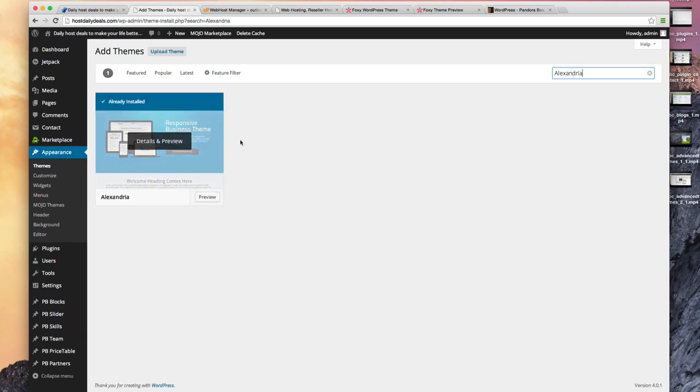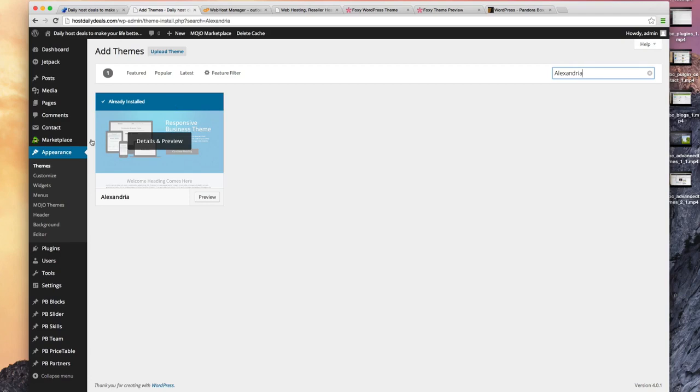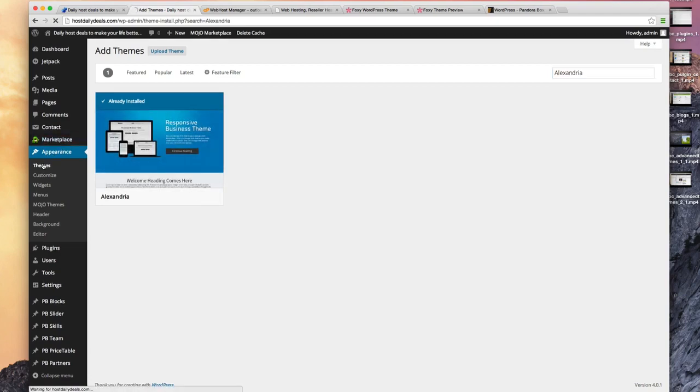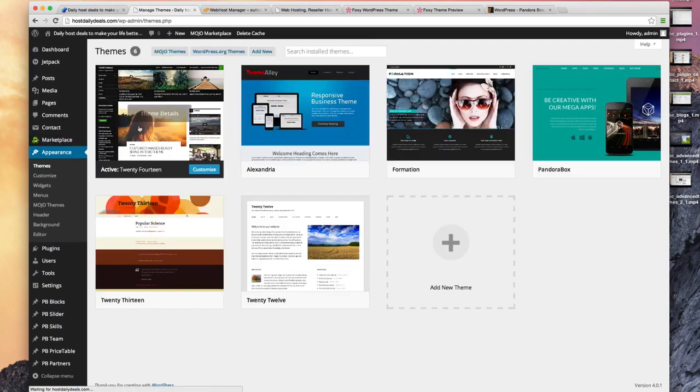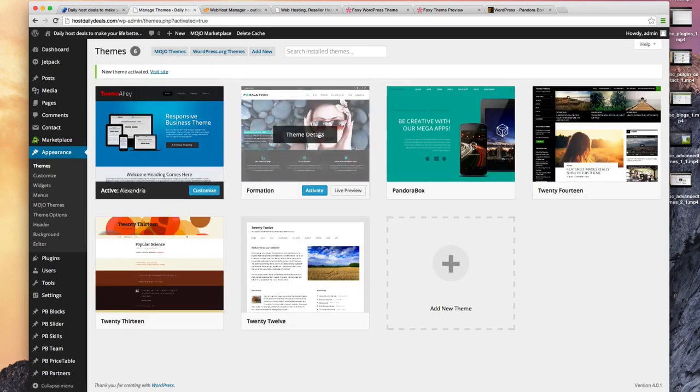It's this one. Mine's already saying installed. In your case, choose that one and click the install button and activate it. So let me go to my themes. I'm going to activate Alexandria, so you should be at the same stage as I am.